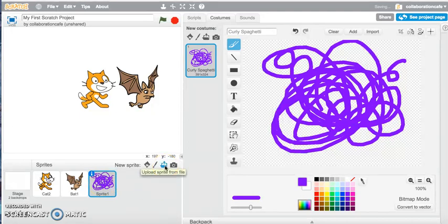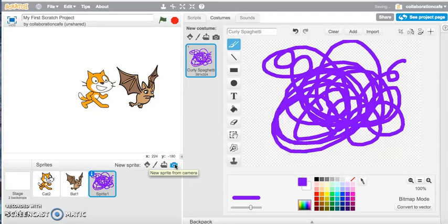You may already have an image saved on your computer that you want to use as a sprite character — you can do that by uploading from your folder. Or if you want to take a photo of yourself, the background, or anything around you, you can click on 'New Sprite from Camera,' take a photo, and use that photo as your sprite.